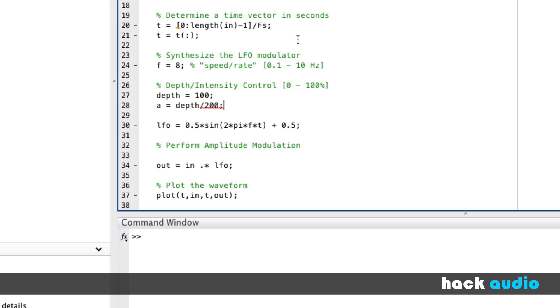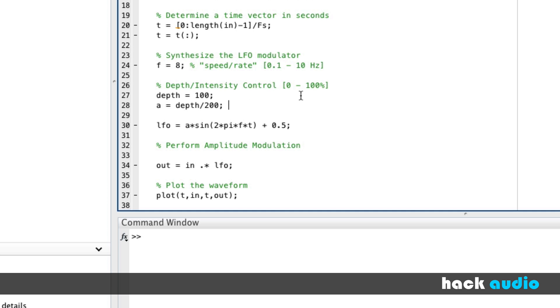Now let's think about this. When the value is equal to 100, A will be 0.5. That's exactly what we want. If the depth is 50, 50 divided by 200 will be 0.25. So that means our LFO is smaller. So we can switch this parameter now to be A. Transform depth to amplitude of LFO.